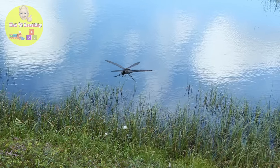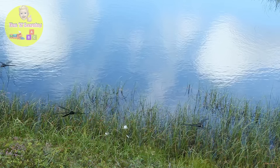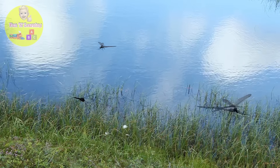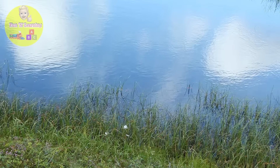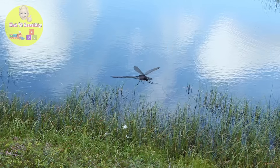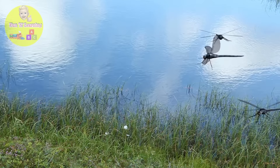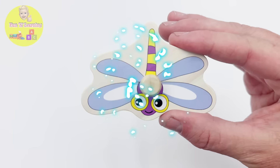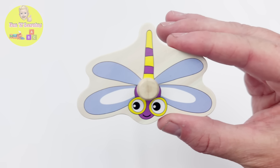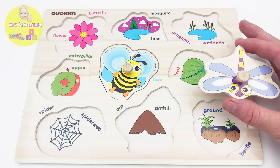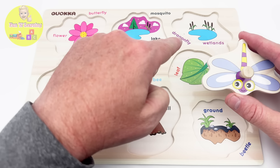We're at the wetlands and check out the dragonflies — they're flying everywhere! Dragonflies have four separate wings, which allows them to fly in all directions, even backwards. Look at this dragonfly coming towards us — it's our dragonfly puzzle piece! Dragonflies like to live near the wetlands. Do you see the wetlands? Yes, it's right here!